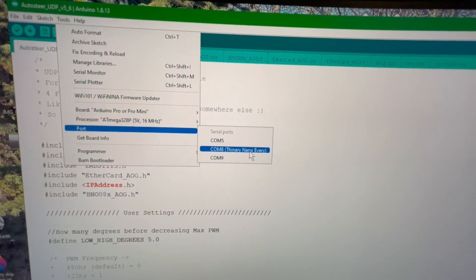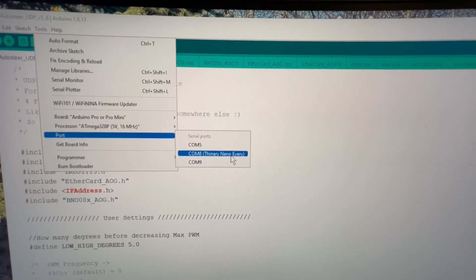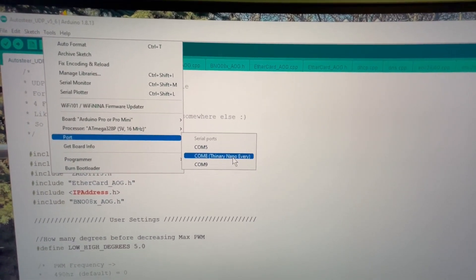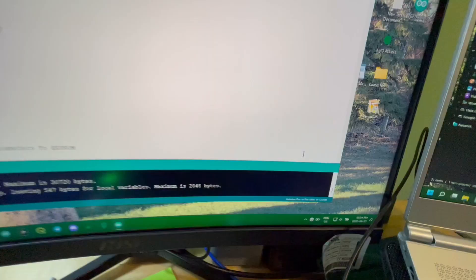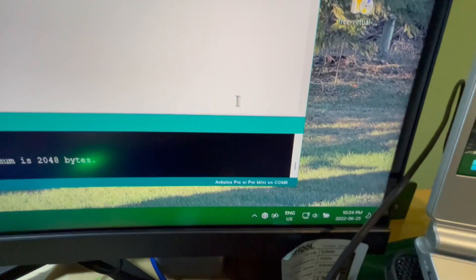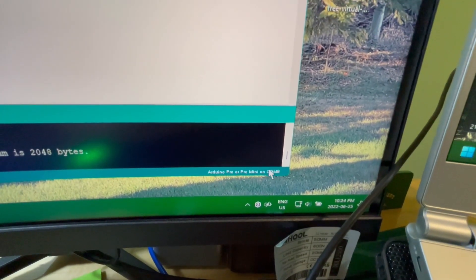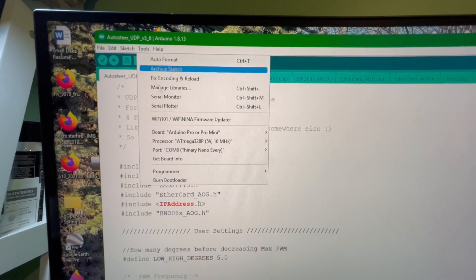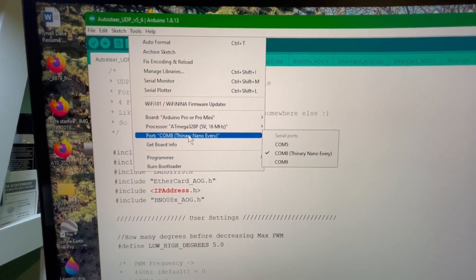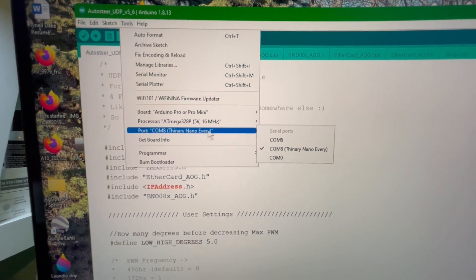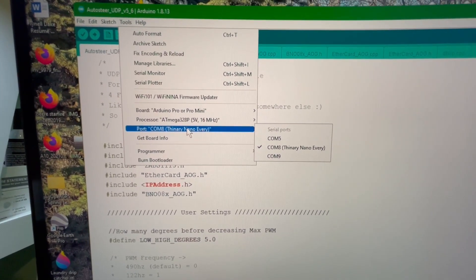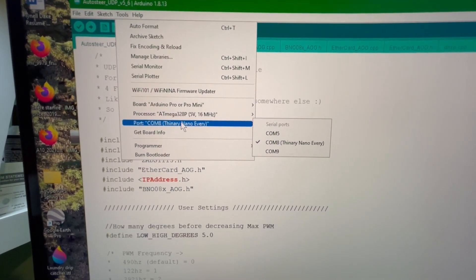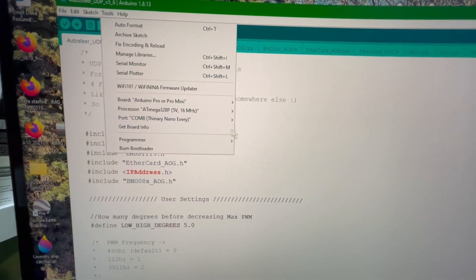I did an experiment with this Thinary Nano every off of AliExpress, and now it pops up everywhere. So we will take a look. Of course doing this late at night, so I forgot what COM port it was, but it is COM port 8. So we go back up here, tools, COM port 8. Yeah, it's not a Thinary Nano every. That was some goofy thing I got off of AliExpress, and now I'm cursed with that popping up all the time.